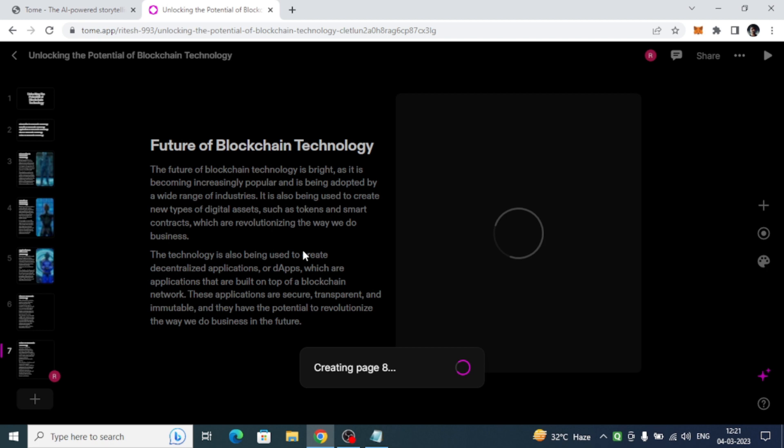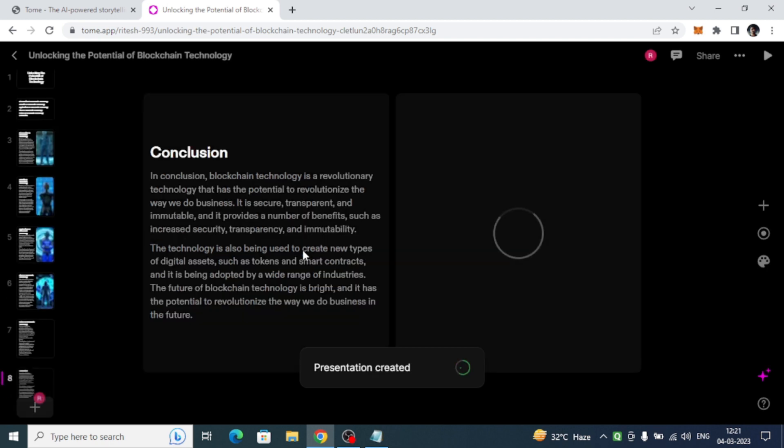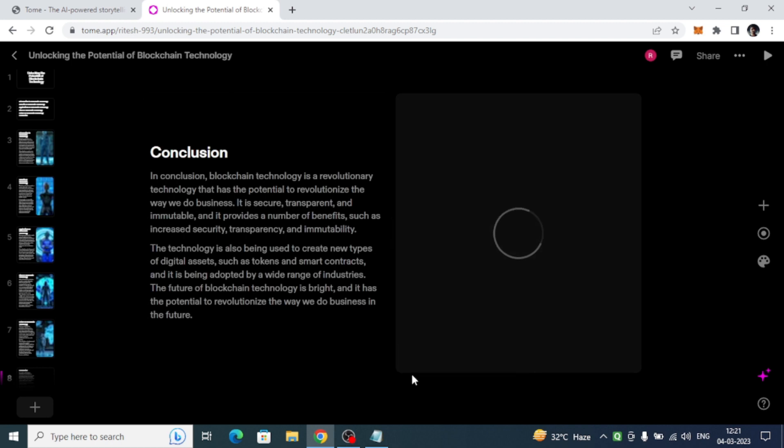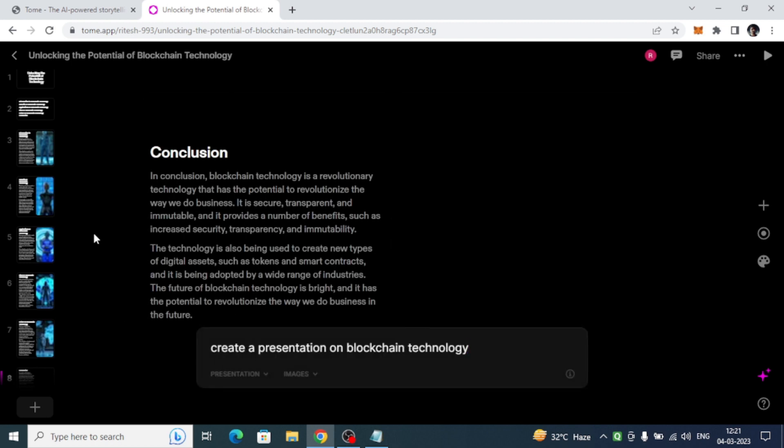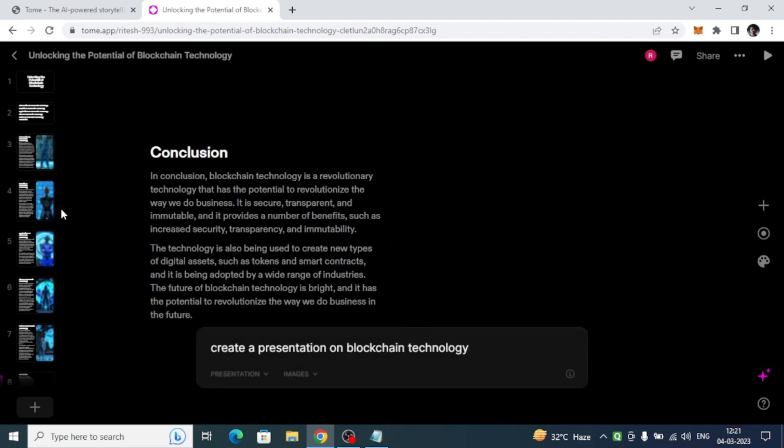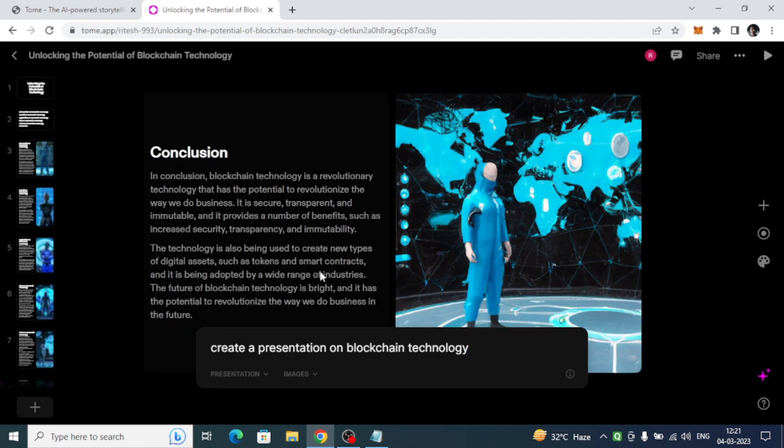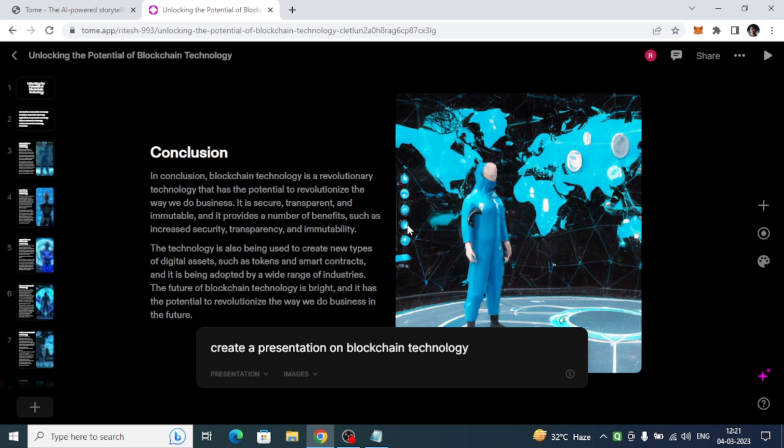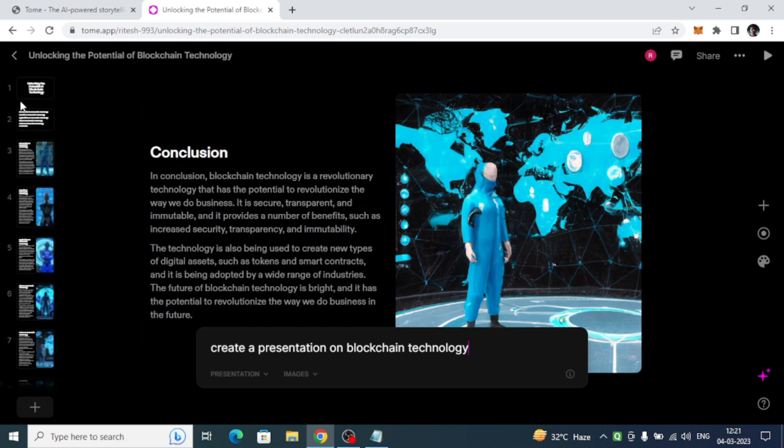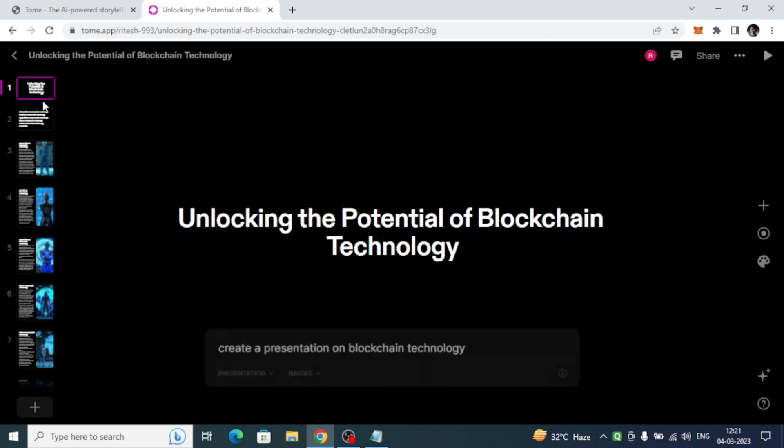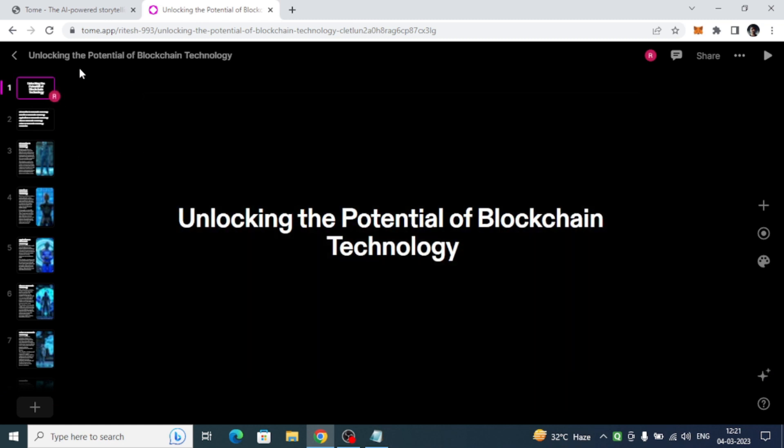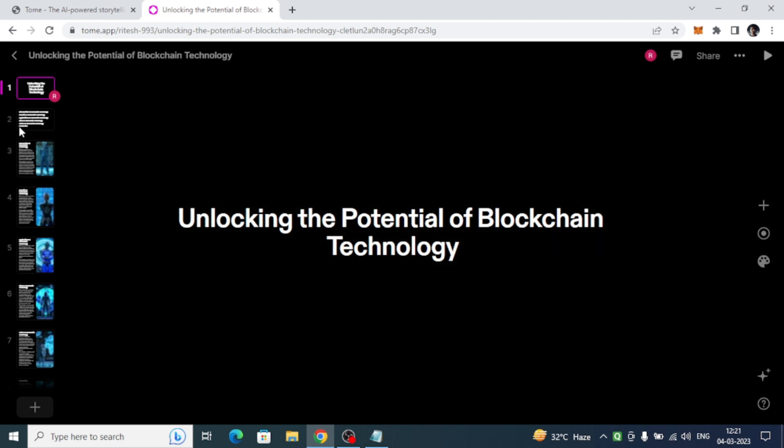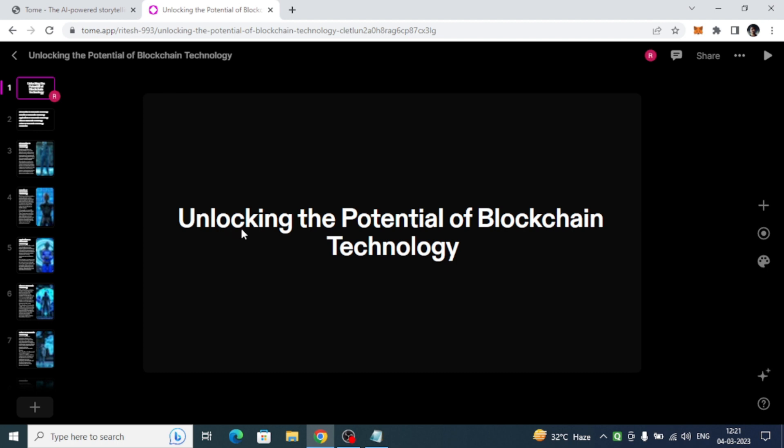You can even edit the particular images or you can edit this particular text. The images are amazing. Tome AI has created the presentation for us within 30 seconds or less than 30 seconds.